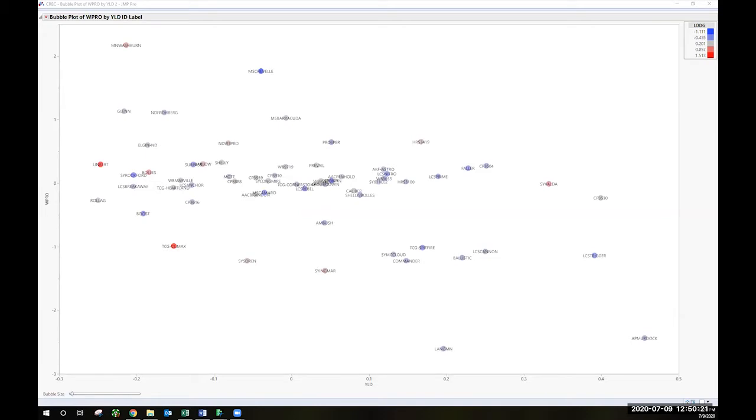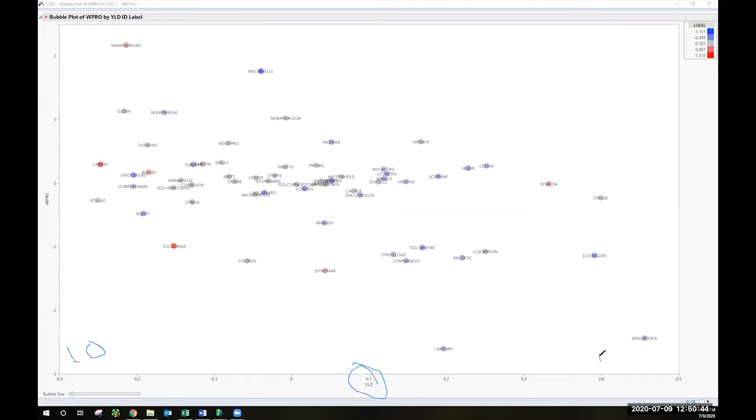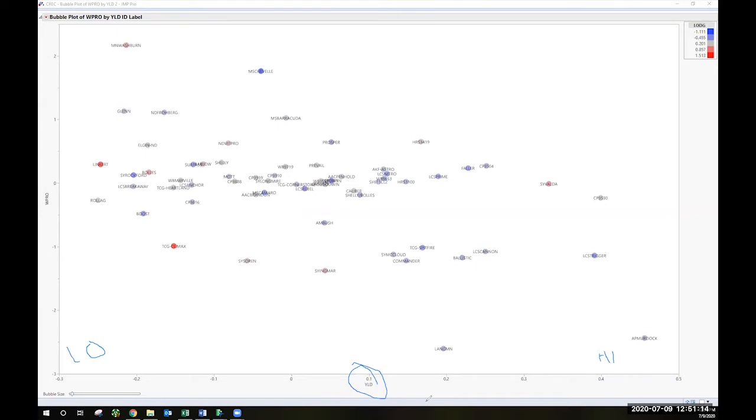What you see on this screen here is a graph that's showing yield on the x-axis. Starting from left to right we would have low yield on this end and high yield on the right end. These numbers, this scale probably looks unfamiliar. You see we've only got from minus 0.3 to 0.5. The reason for that is that these are not actual bushels per acre yield values. What I've done here is I've calculated what's called a best linear unbiased prediction for the grain yield over the last three years at the Carrington Research and Extension Center variety trials.